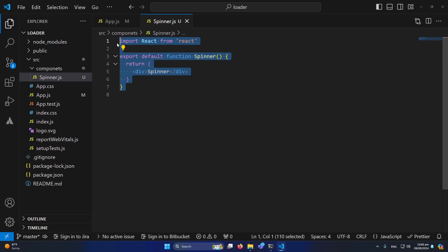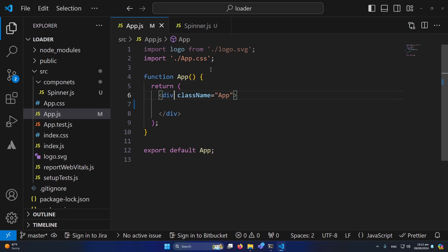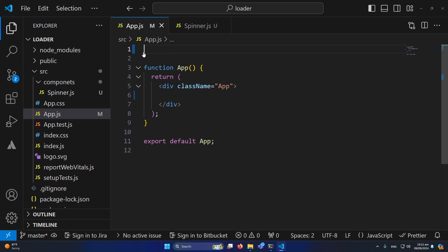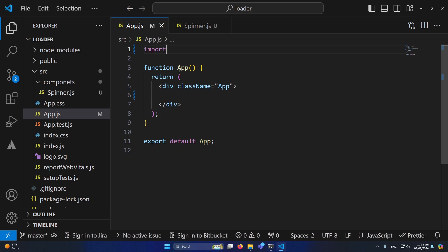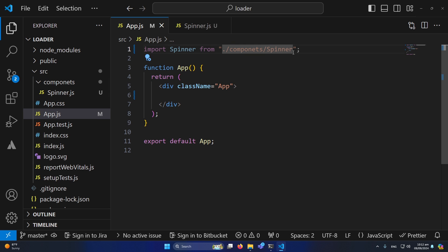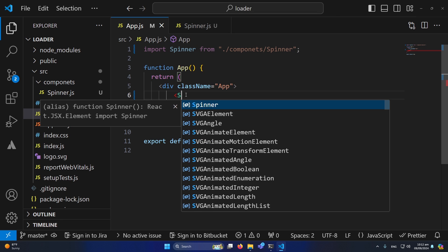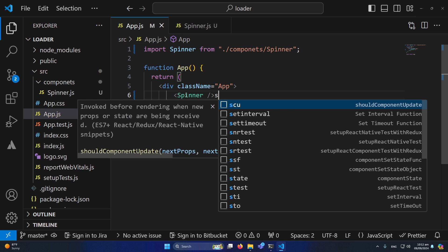Now I need to import spinner.js inside my app.js. To do this, I'll remove the first two lines because we don't really need them. To import spinner.js I'll type: import Spinner from — we have a components folder that we created, and inside this we have a file named spinner.js. So we've imported this component in app.js.